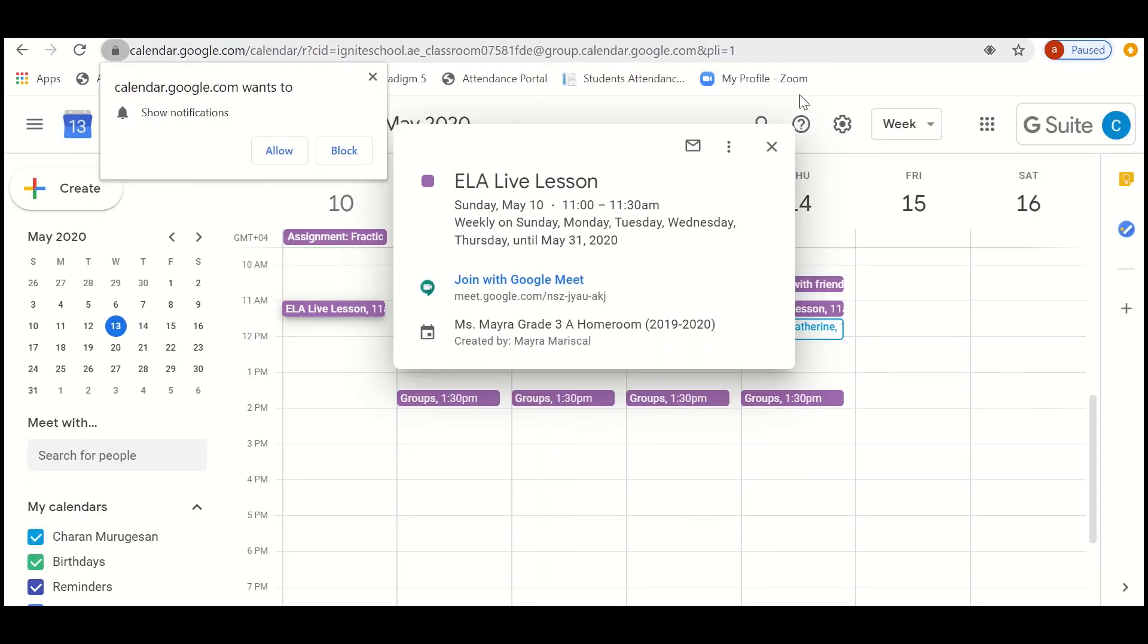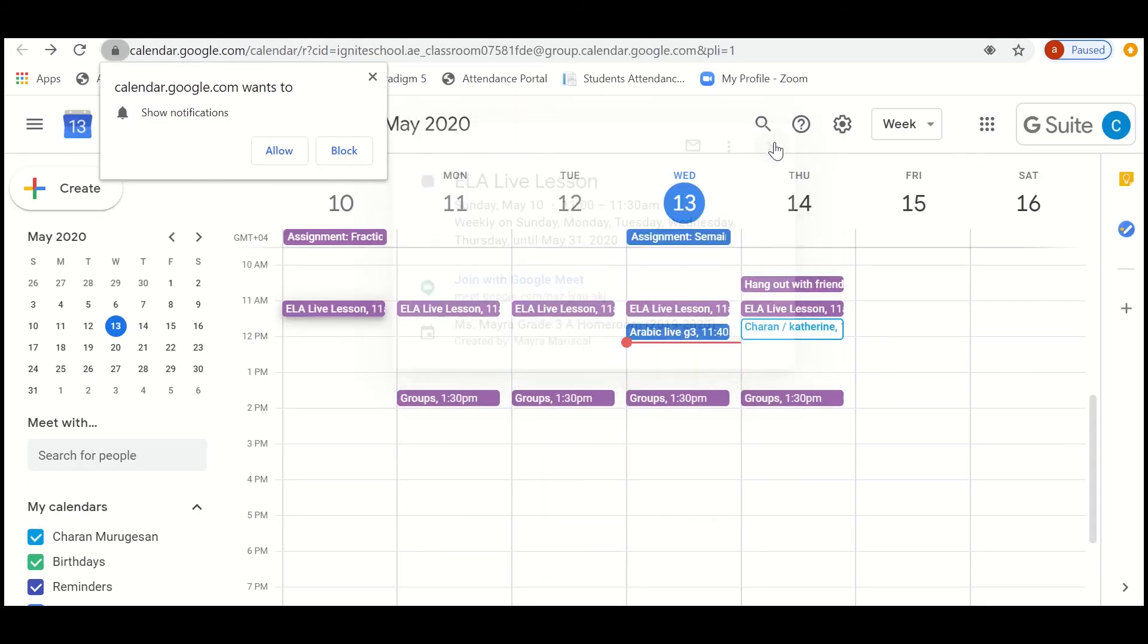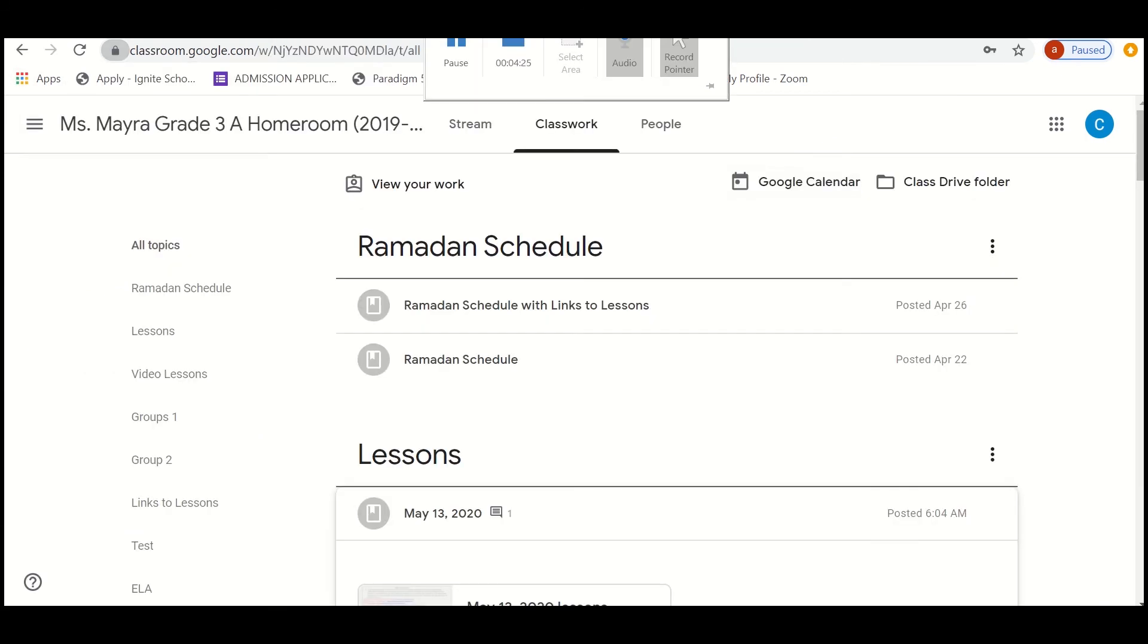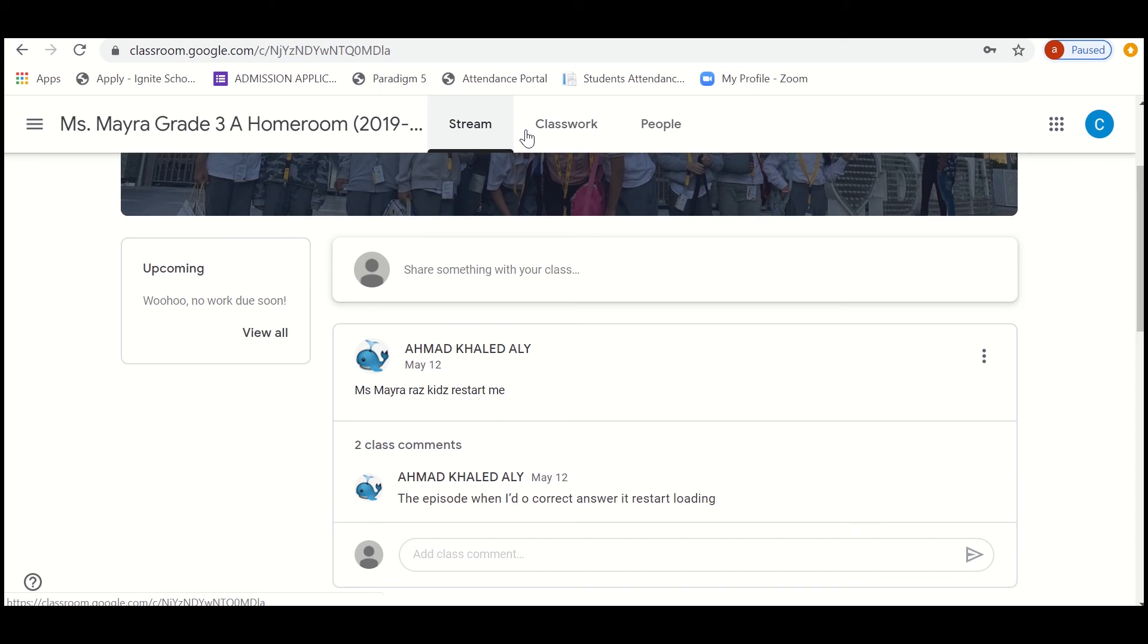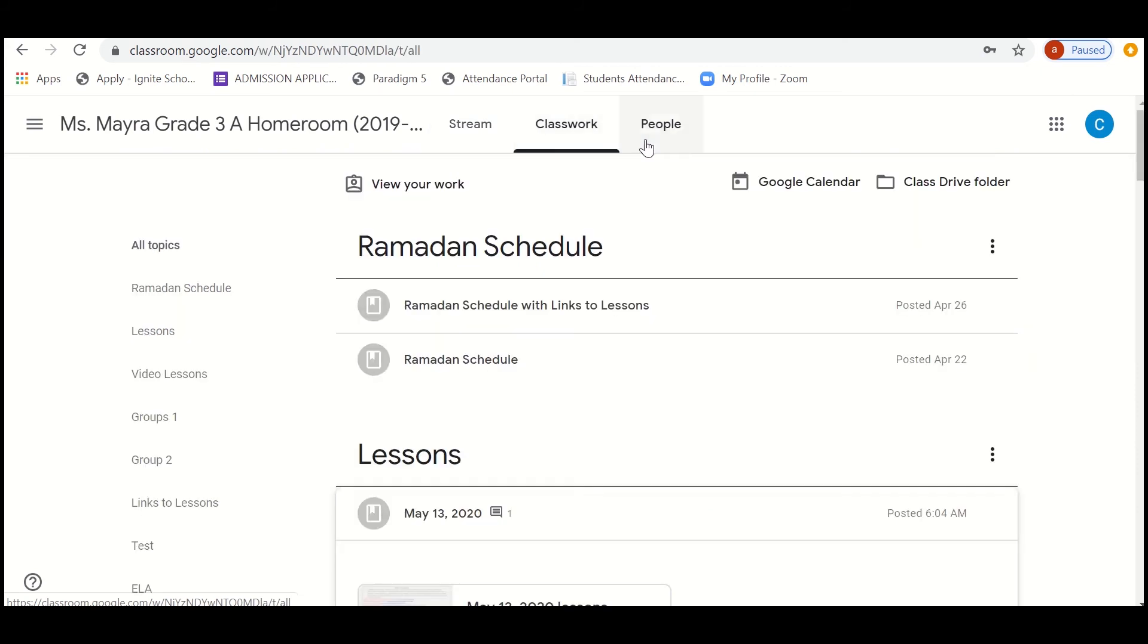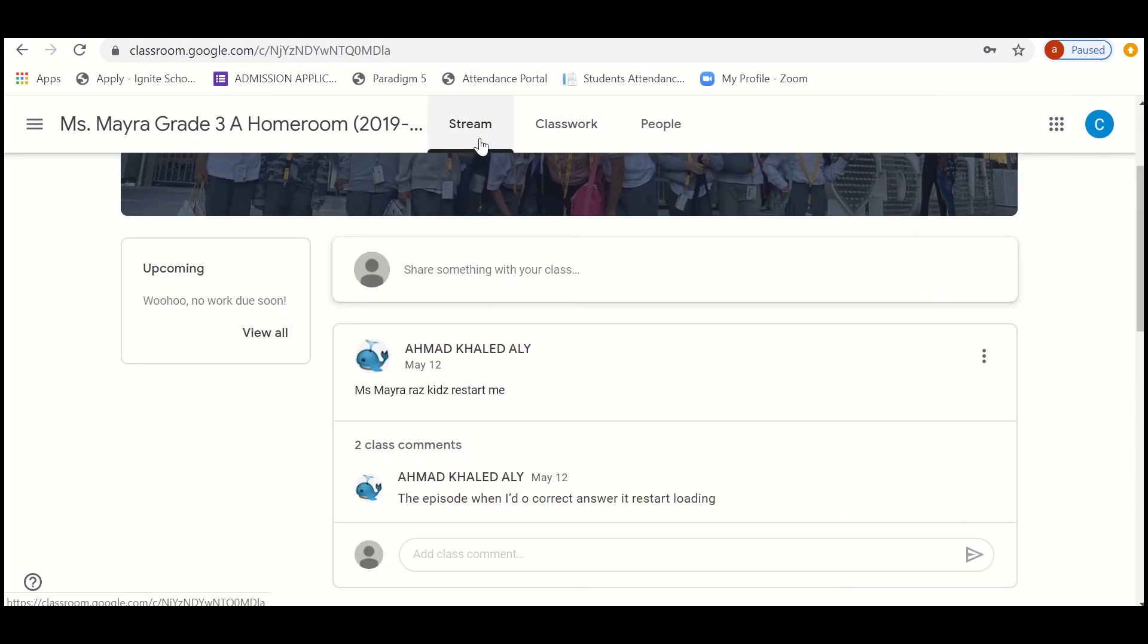So this is all about the Google Classroom. We just worked on what is stream, what is classwork, and about the Google Calendar. Once again, let me repeat this for you. Under stream, the teacher will be sharing some notifications or posts regarding the assignment schedule, worksheets, live classes, etc.